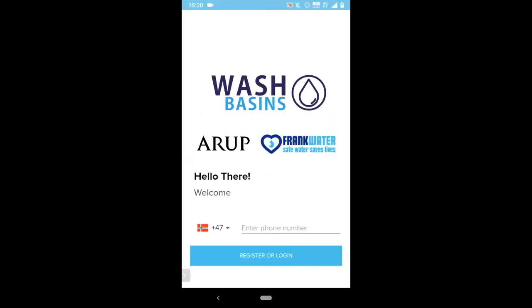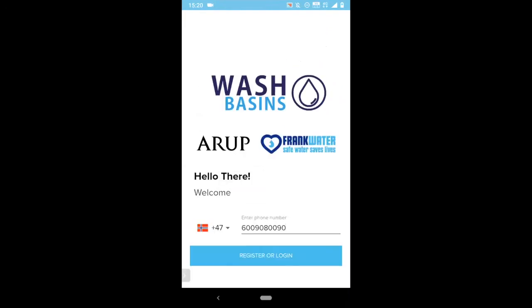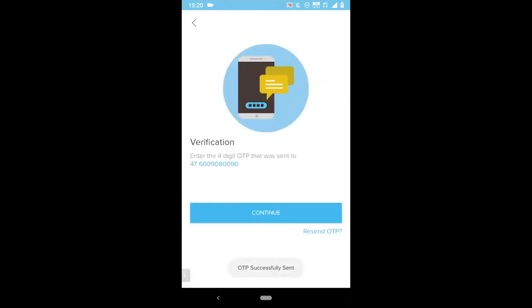When you first open the app, you need to log in using a mobile number from anywhere in the world. Enter your number and you'll receive a one-time password by SMS.